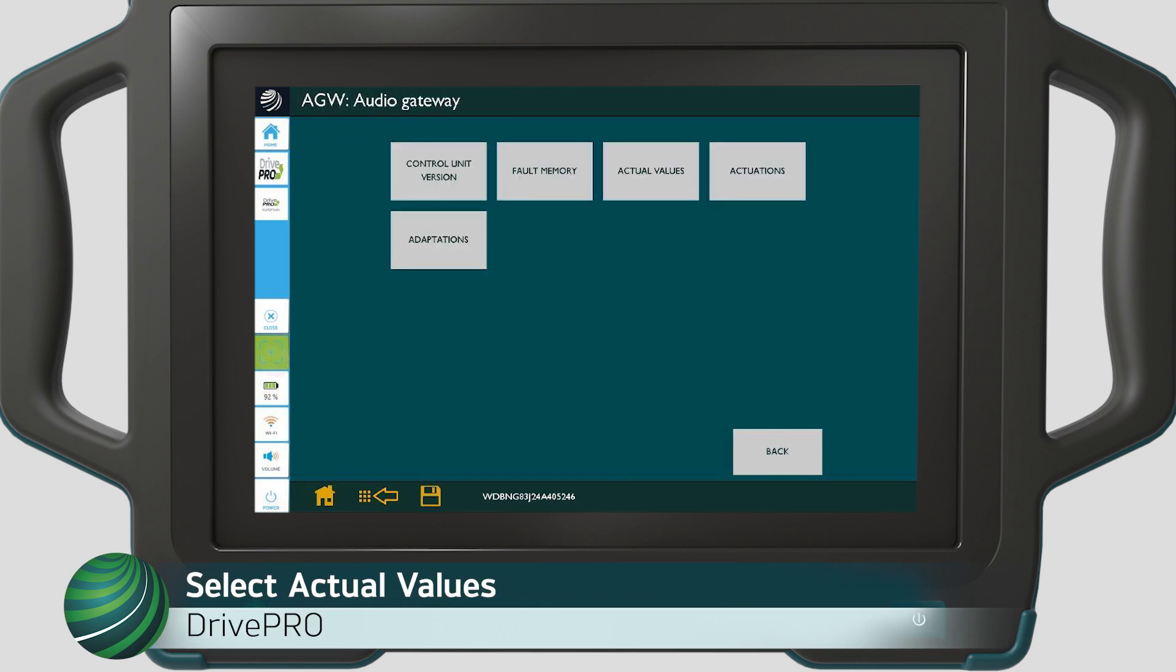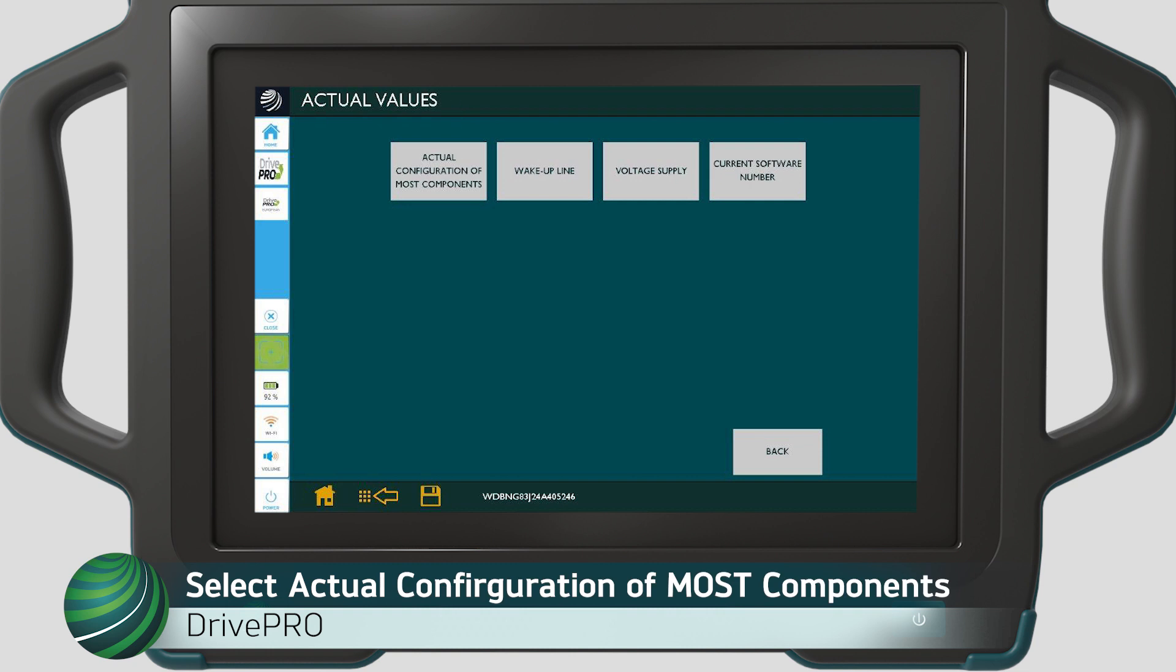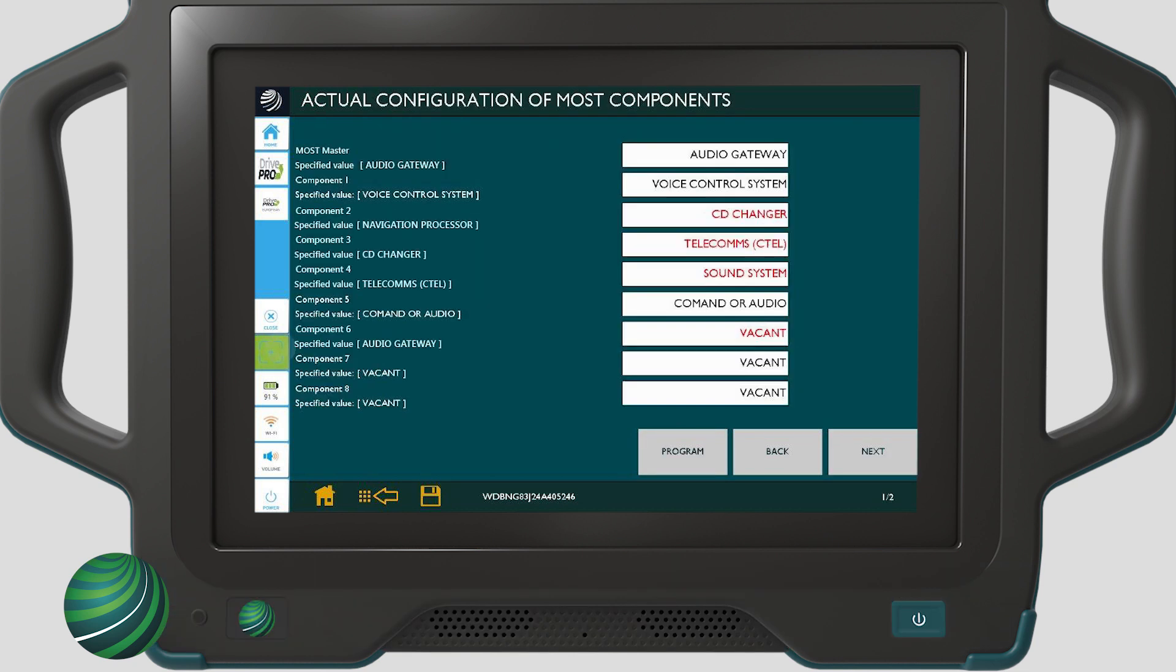Select actual values. Select actual configuration of most components. Actual configuration of most components is the pre-programmed fiber optic ring order set by the factory. Unless any after-sales components have been retrofitted, this list should determine the ring order and prepare you for which modules have communication and what the last node to receive the wakeup command would be. Consider this a roll call.